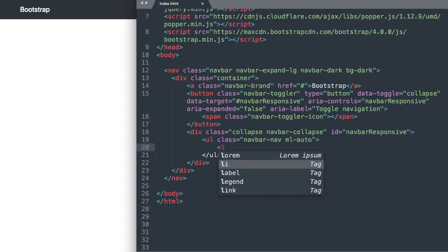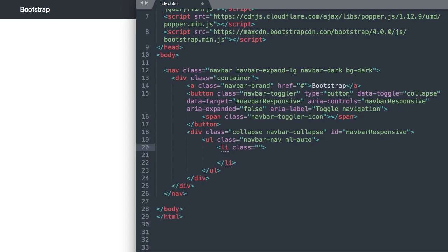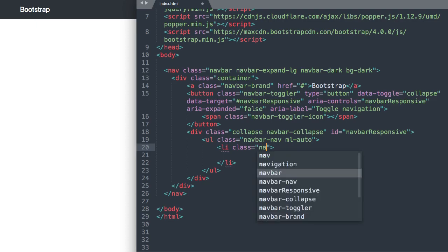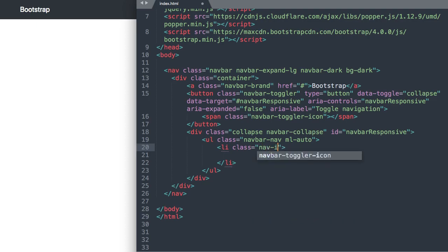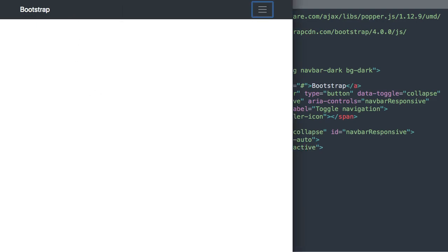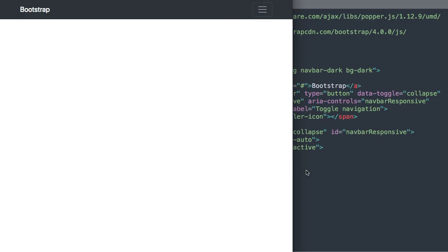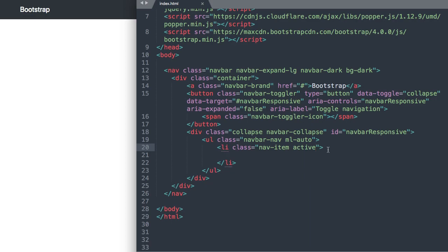Okay and then inside of that will have the first list item so we'll say list item class li class nav-item and since it's our first one we'll have it active. Okay so if we refresh this is going to be for the home link which is active.